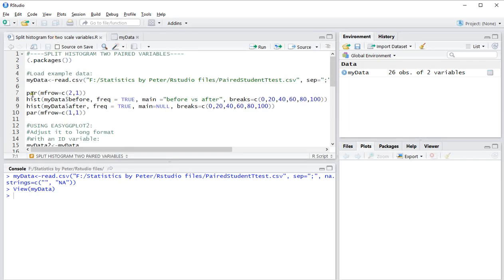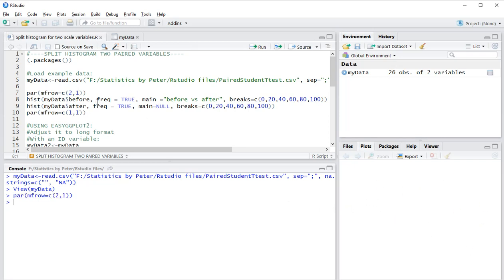Now I'm going to split my histogram into two rows and one column, splitting up this area into two. The first histogram is going to be my data before. I want to see frequencies, the main title is going to be before versus after, and the breaks are going to be at zero, 20, 40, 60, 80, and 100.